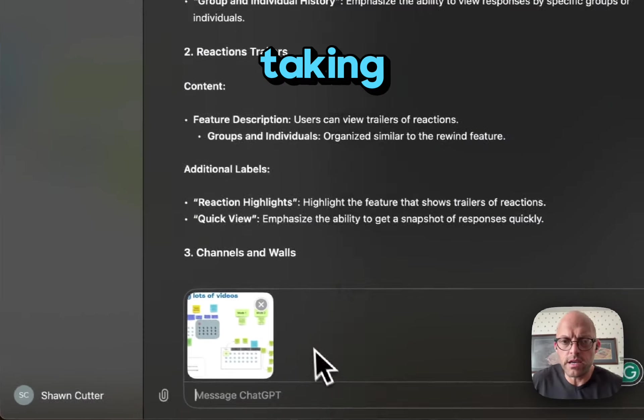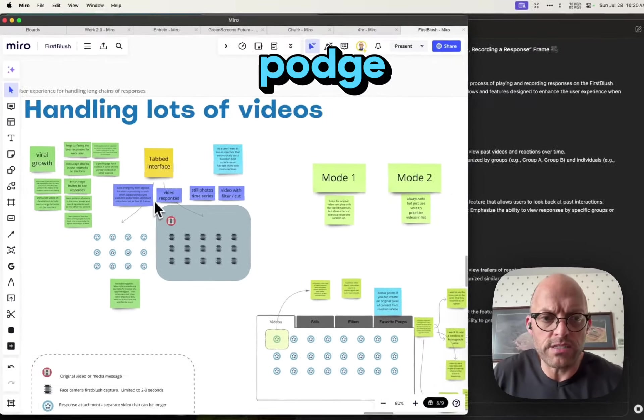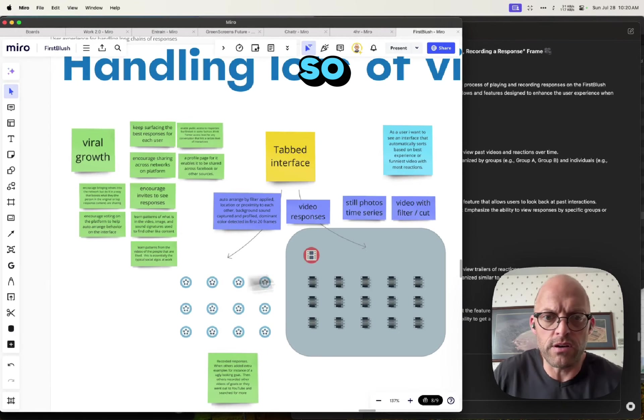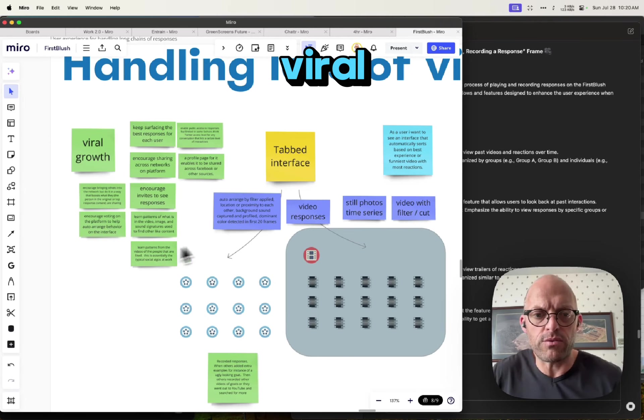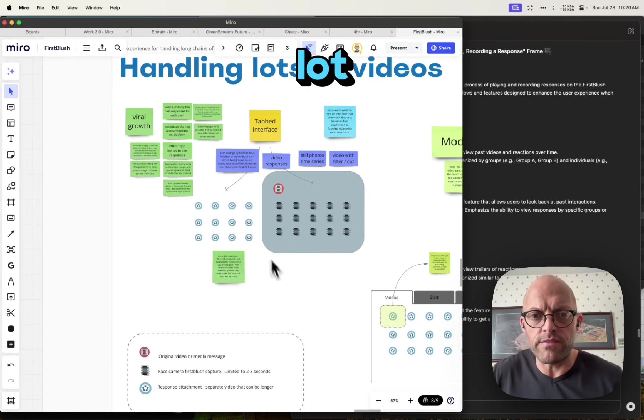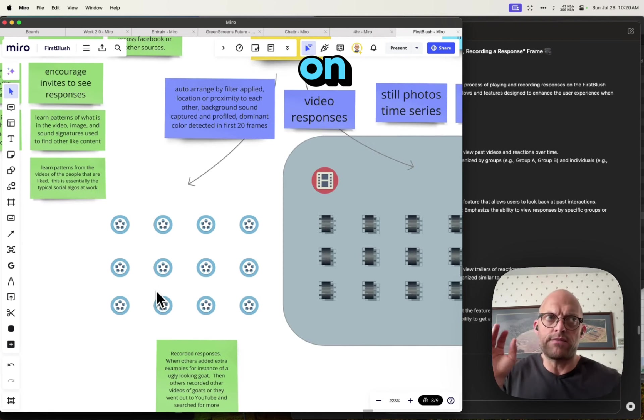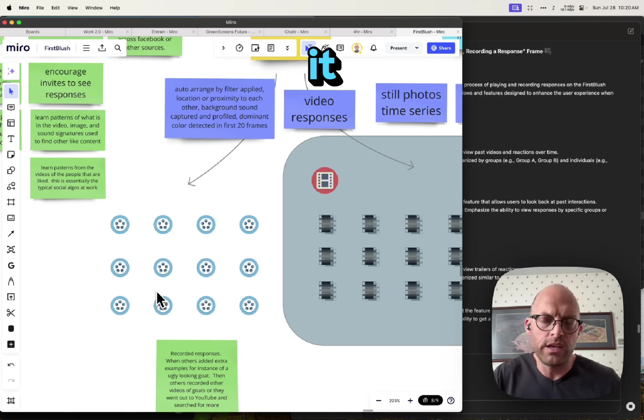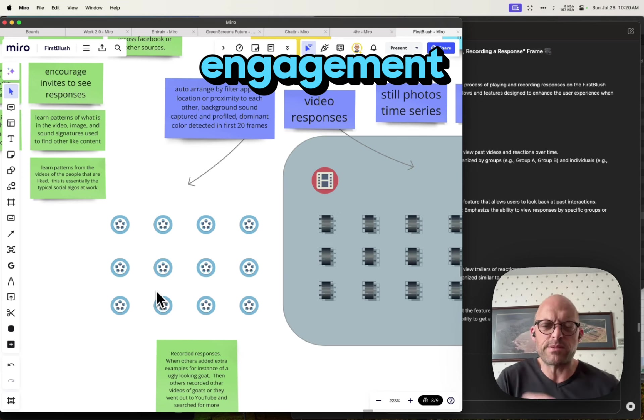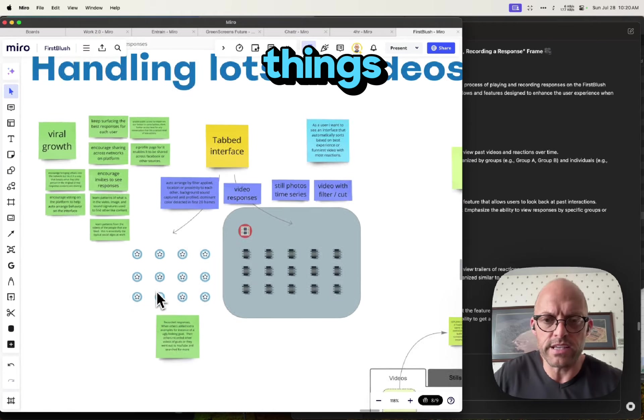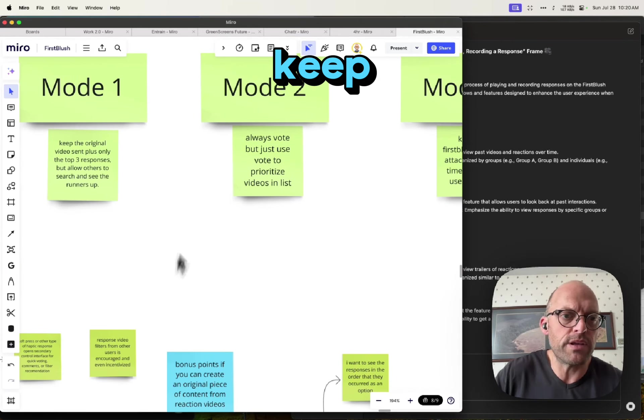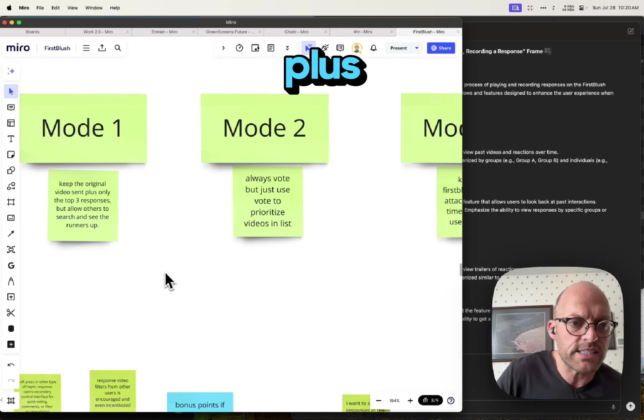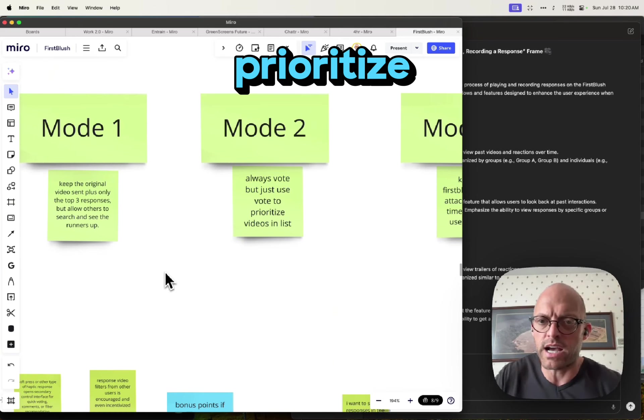So what I'm doing, taking the UX notes, and this is just like a hodgepodge of a bunch of stuff that's here. How do I handle everything? Tabbed interface, viral growth, handling a lot of videos. How is the AI going to auto-arrange based on the feedback and response, using the metrics to drive it? You want the algorithms to drive engagement. They have to be looking at all those little things. We have different modes: keep the original video sent plus top three responses, or vote one prioritize.